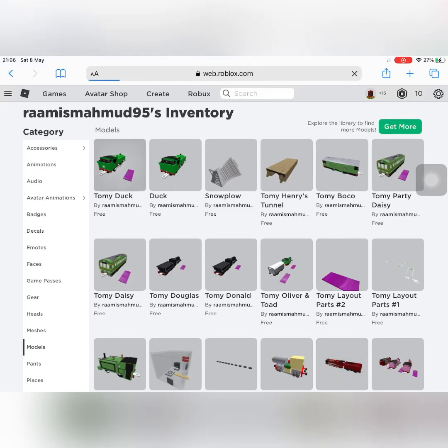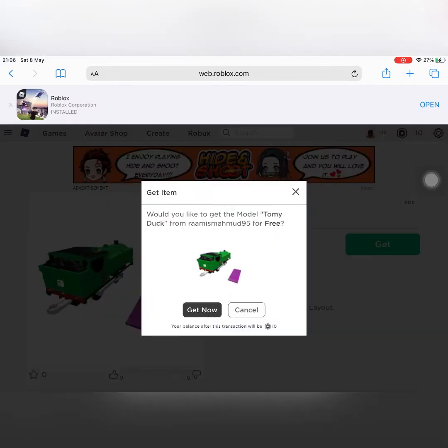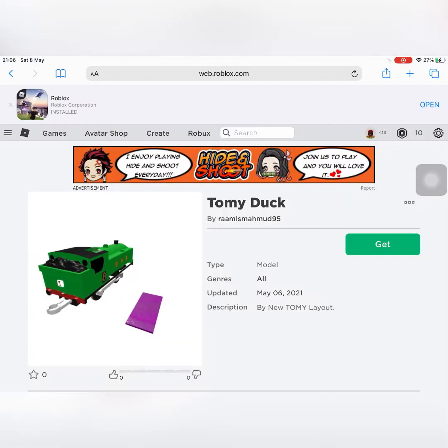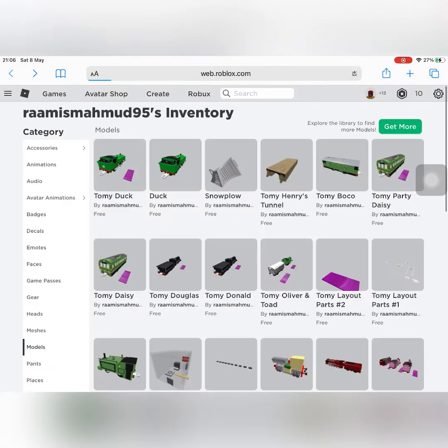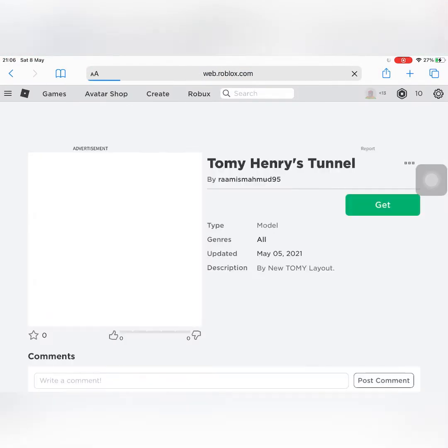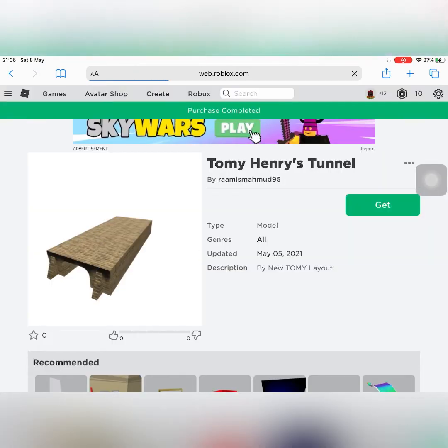Hello, I'm going to be buying some models from that one user who actually has nearly all the Tommy models. So I've got Duck now, I'm going to get Henry's Tunnel.